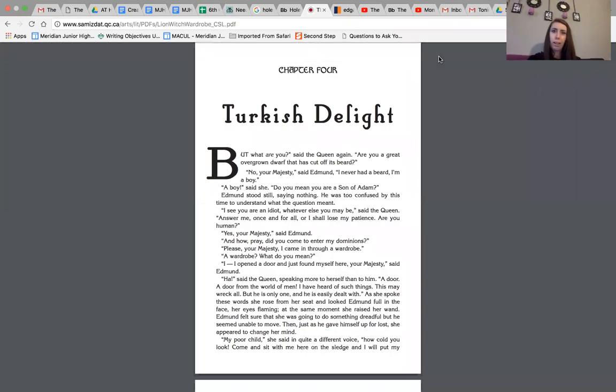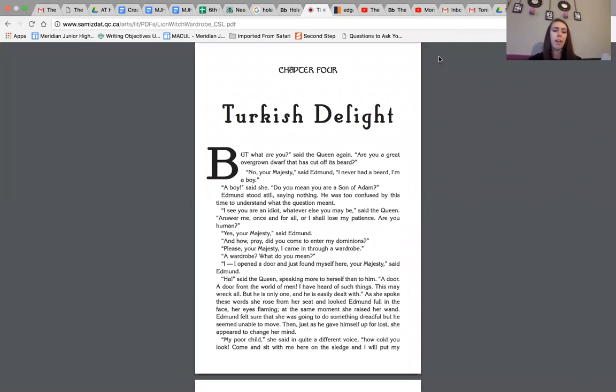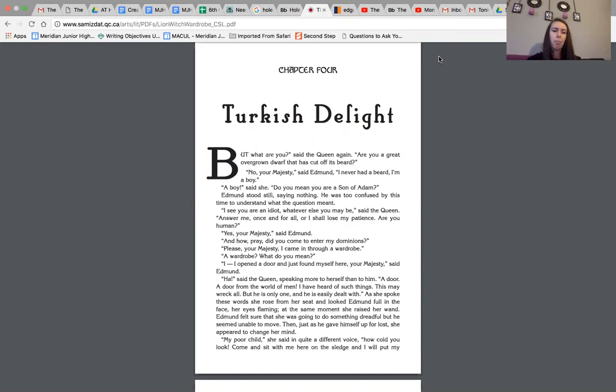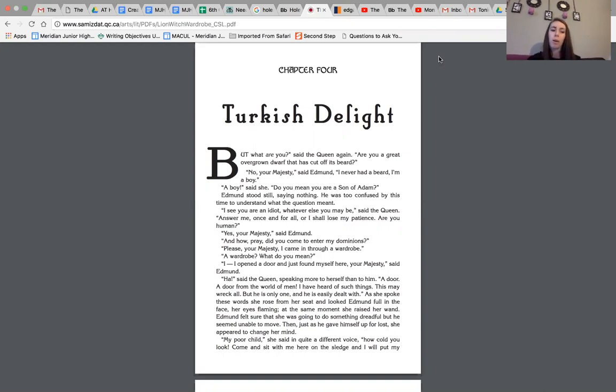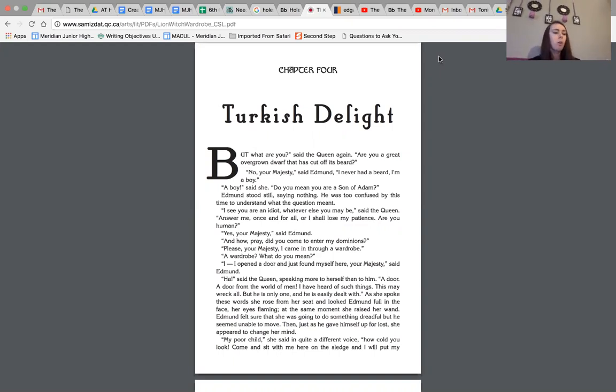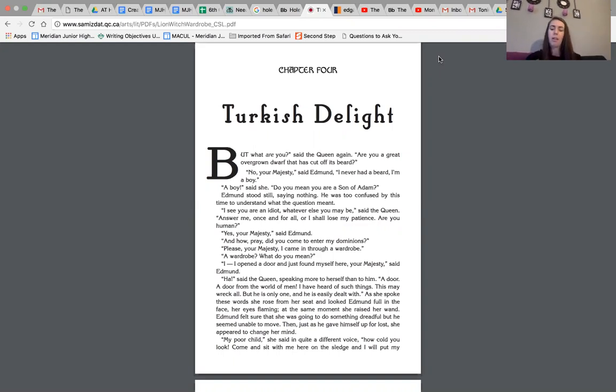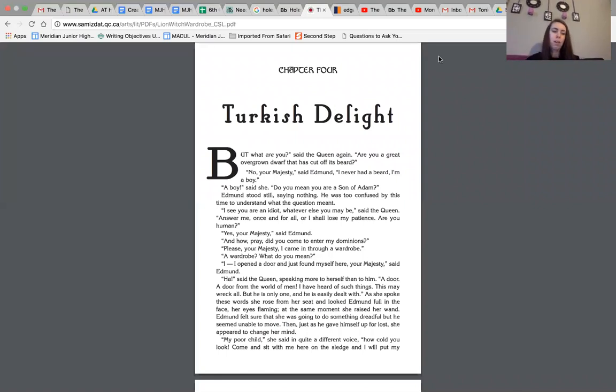All right everybody, we're going to go ahead and get started with Chapter 4, which is called Turkish Delight. Now, if you were looking at the vocabulary before this chapter, you should know what that is. It's kind of like a powdered donut dessert, or some people say it's like a candy. We know that Edmund made it into Narnia and now was talking with the queen, and he didn't know she was a queen. That's kind of where we left off. So Chapter 4, Turkish Delight.